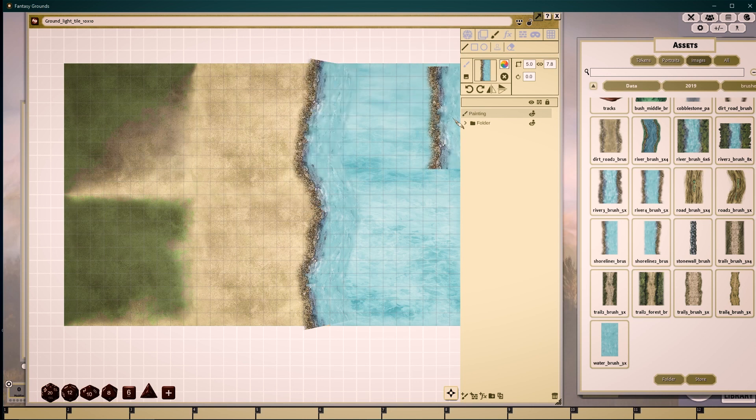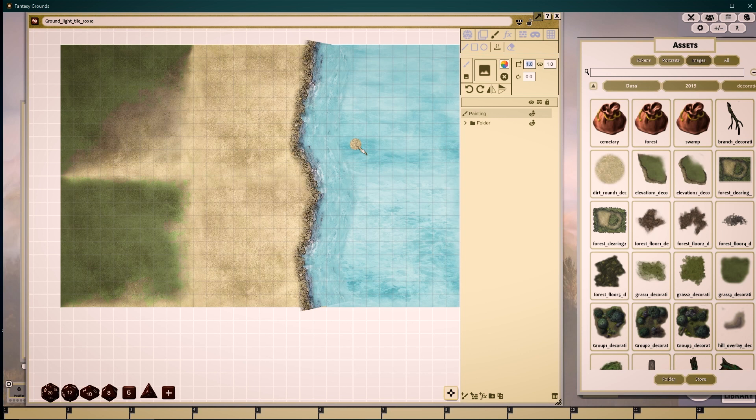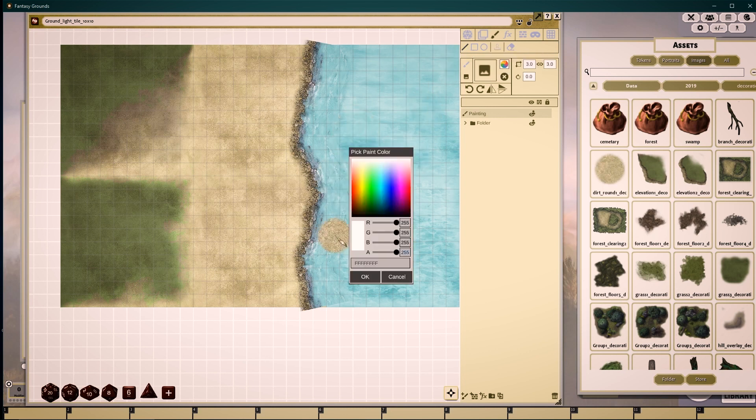Wanting to break up the area a bit more, I'll go into my decorations, the dirt round one image. I will make this the correct size that I wish it. Here I'll be using three by three, dropping down its opacity to 50.